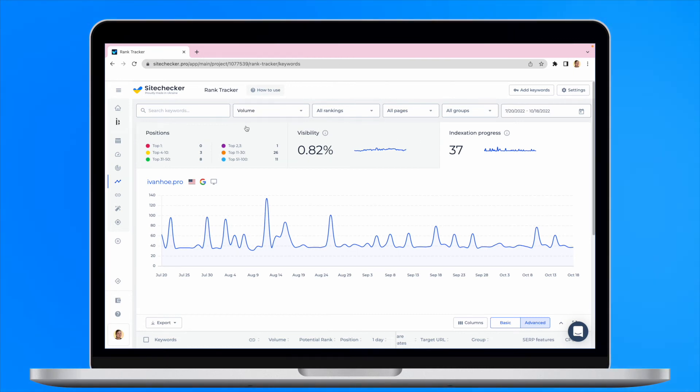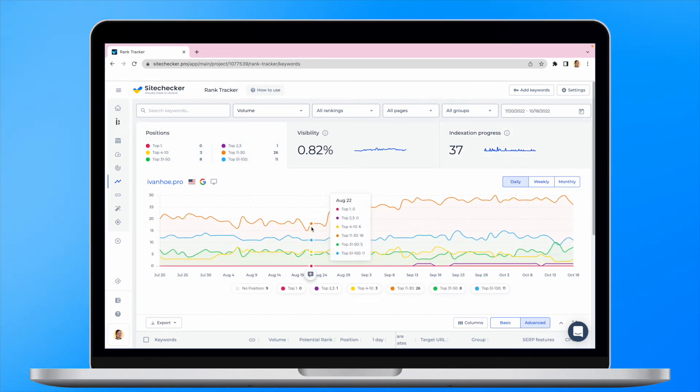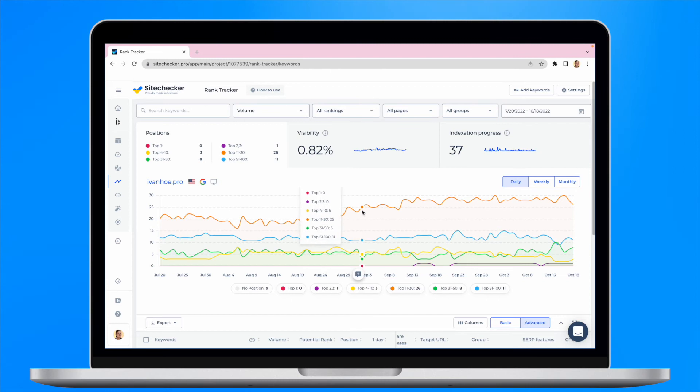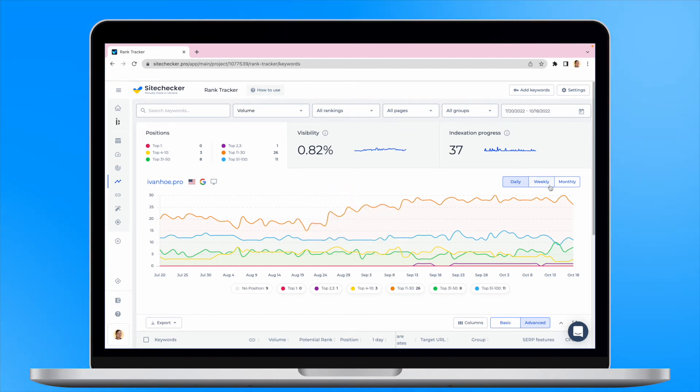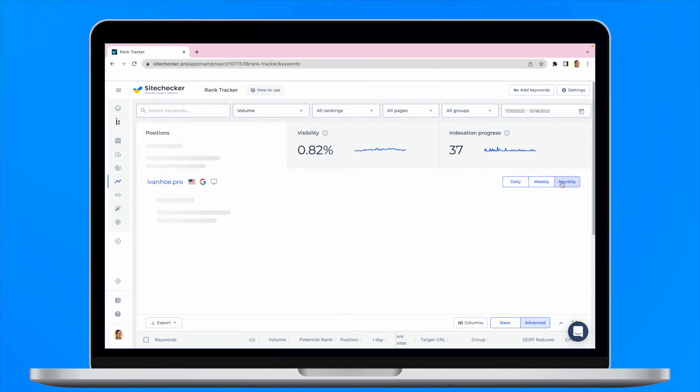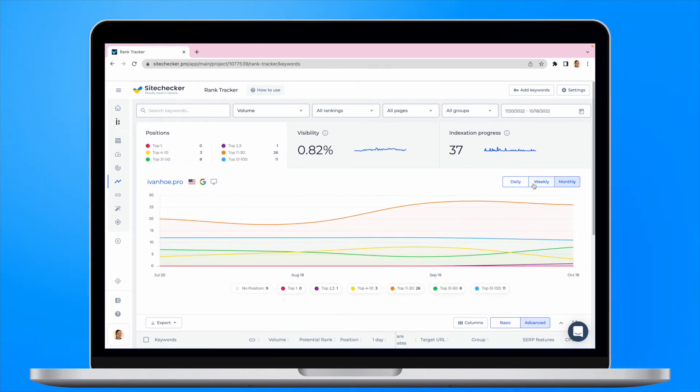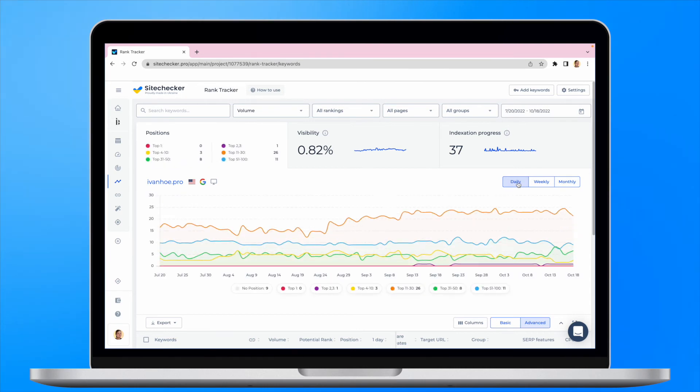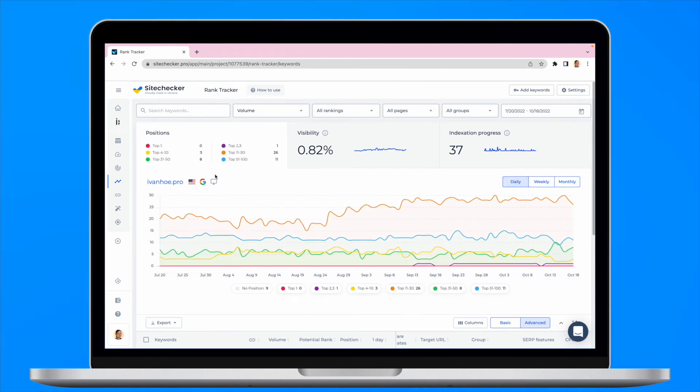Rank Tracker daily parses search results for keywords you choose and shows you unique data that you won't be able to find in Google Search Console. With it, you see real search results for a specific language, search engine and country you choose while setting up the project.